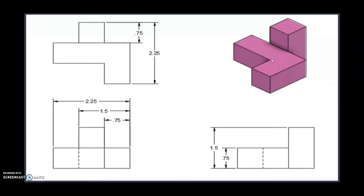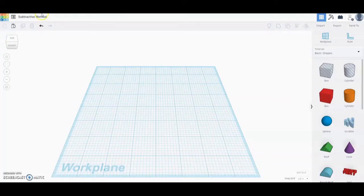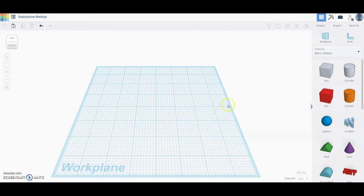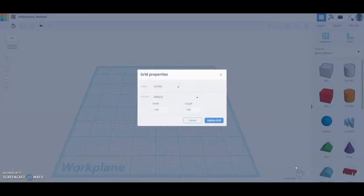To do this we're going to open up Tinkercad. Once you are in Tinkercad you need to create a new 3D design. Make sure you give it a new name and check your grid to make sure that your units are in two and a half inches.